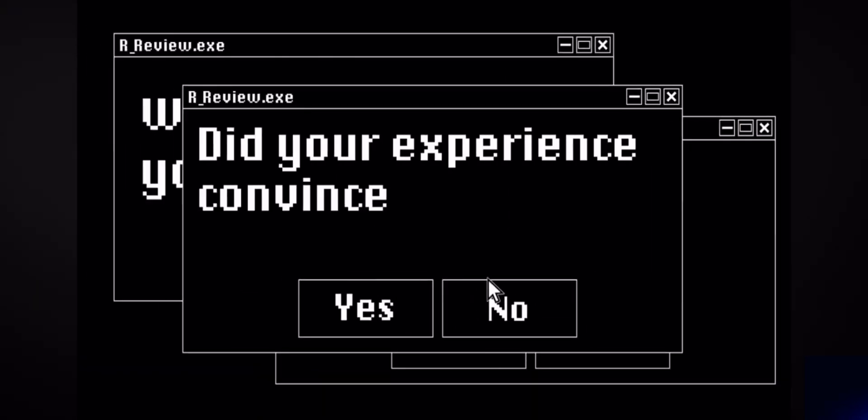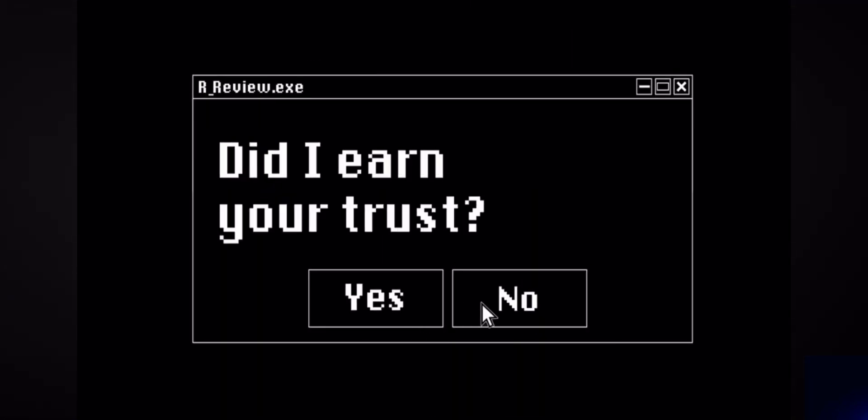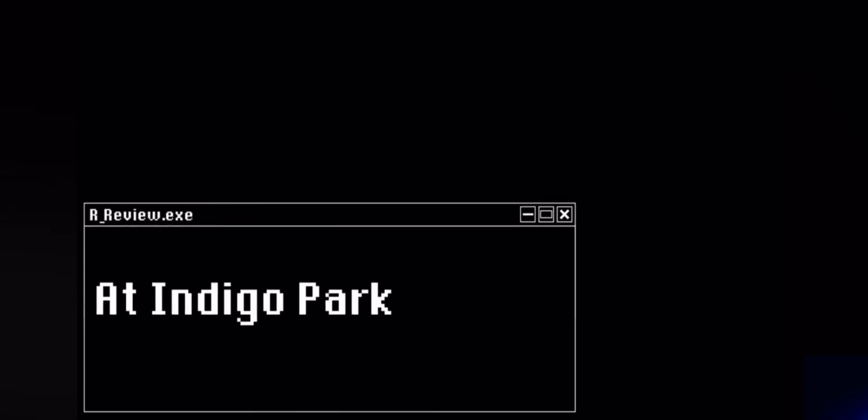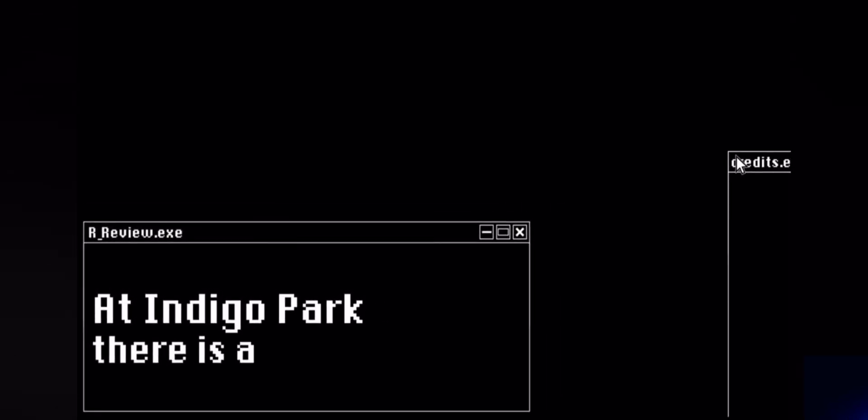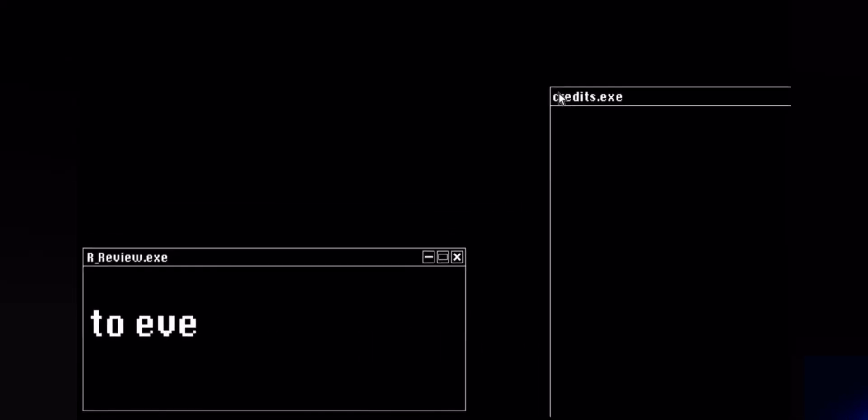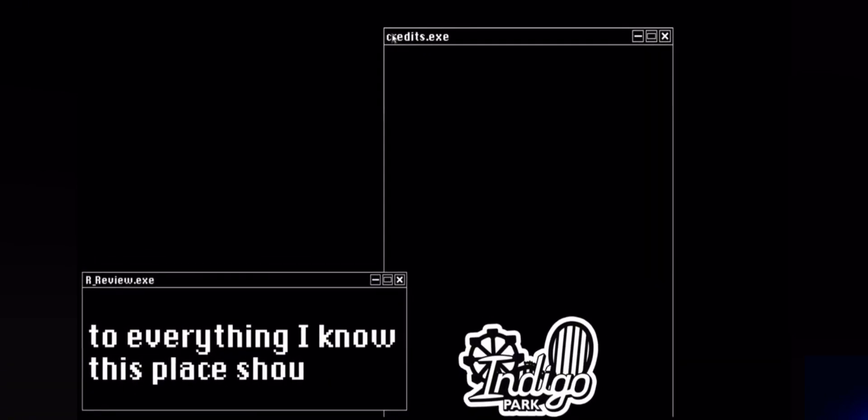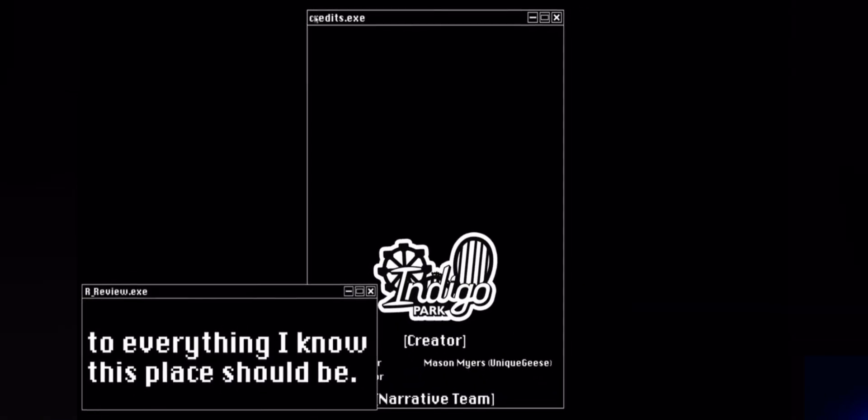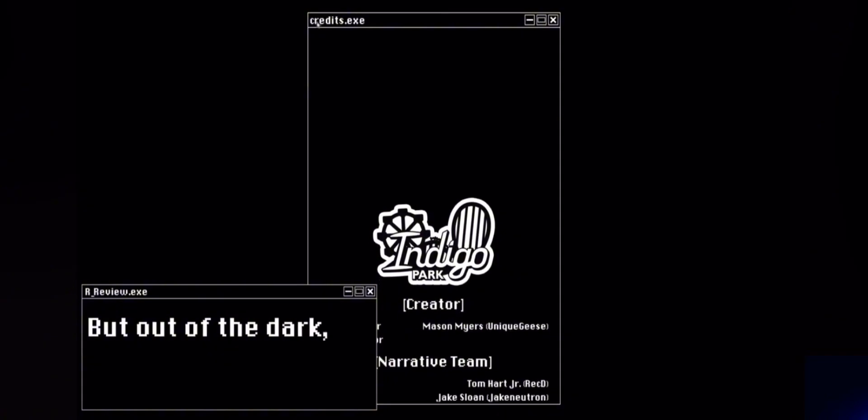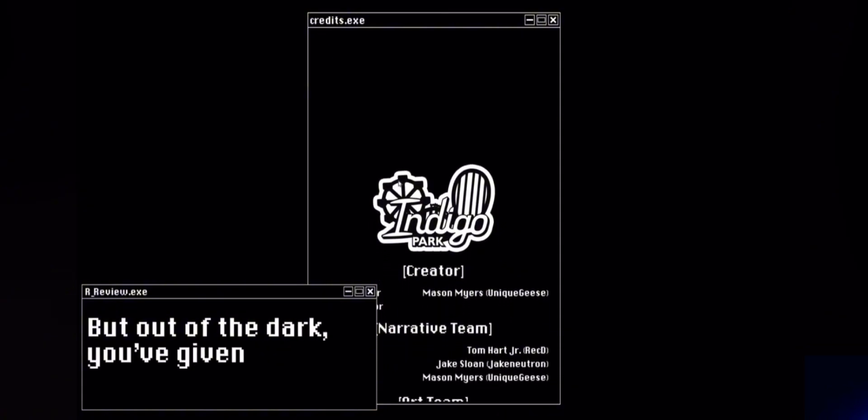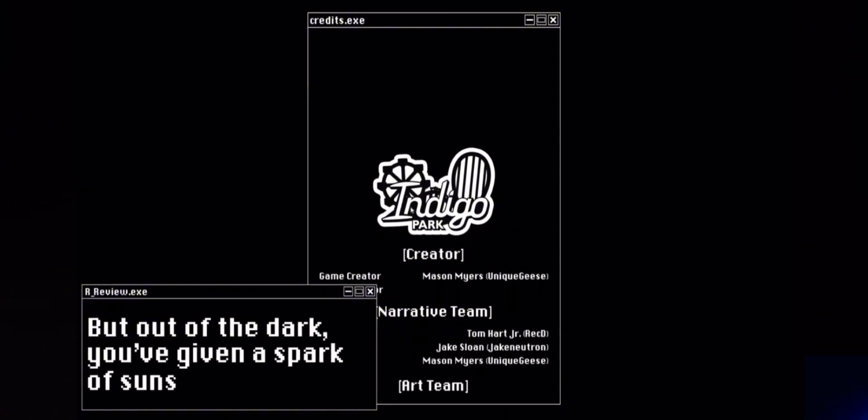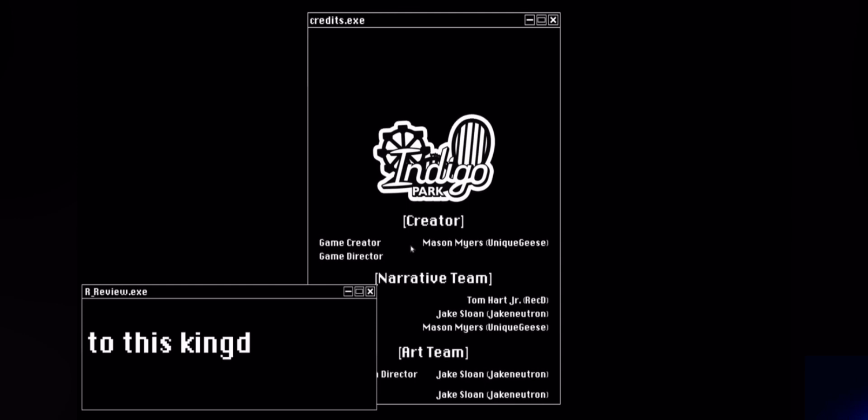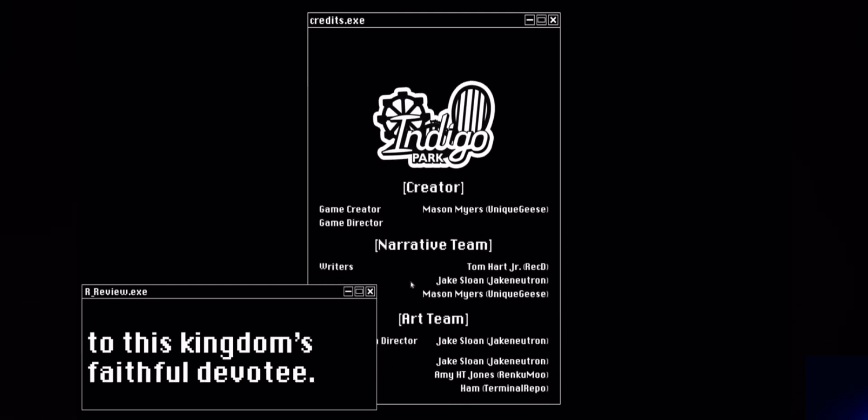Did your experience convince you to tell about us? You've given a spark of sunshine to this place, doesn't it feel faithful?